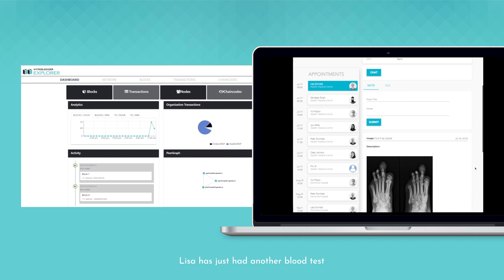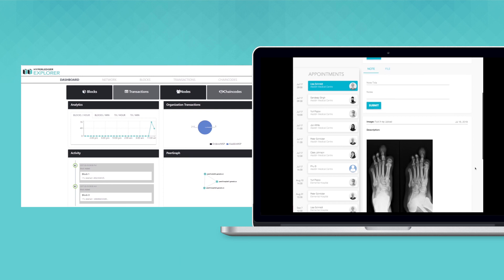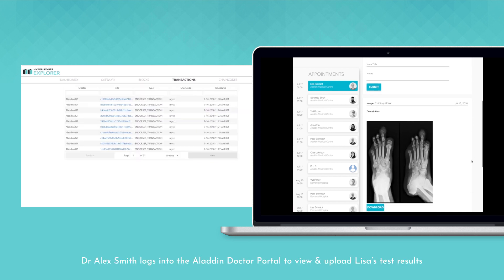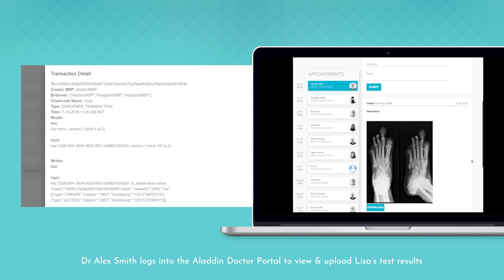Lisa has just had another blood test. Dr. Alex Smith logs into the Aladdin Doctor portal to view and upload Lisa's test results.